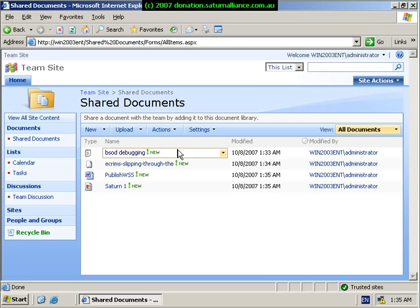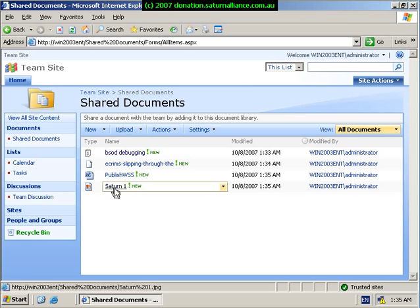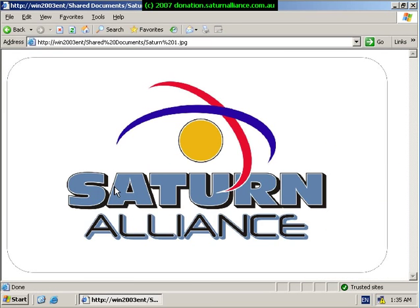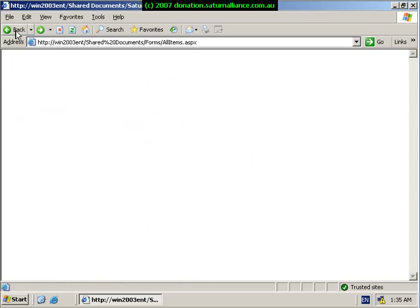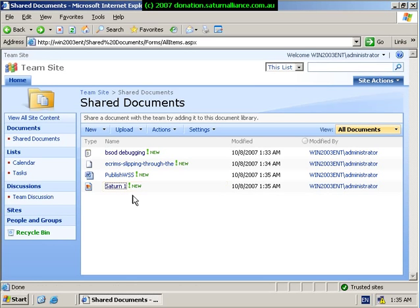So again, by clicking on any of these files, for example, if I want to look at the JPEG that I have uploaded, I simply click on the name of the file and I'll see that natively because it can be displayed in Explorer.